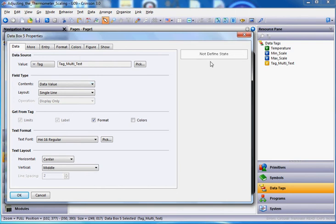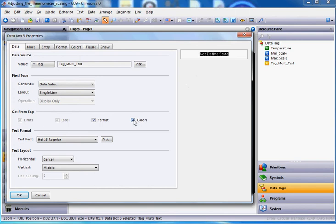But we did all that work on the colors as well. So I'm going to check right here and tell it to get the colors from the tag. So you can see right there, it gets the colors from the tag. I'm going to actually make a change here. I want just to show the foreground color.